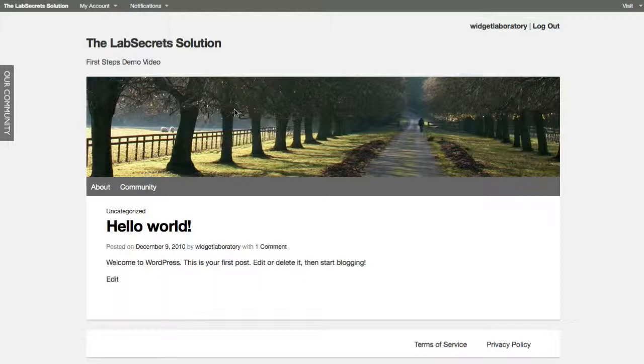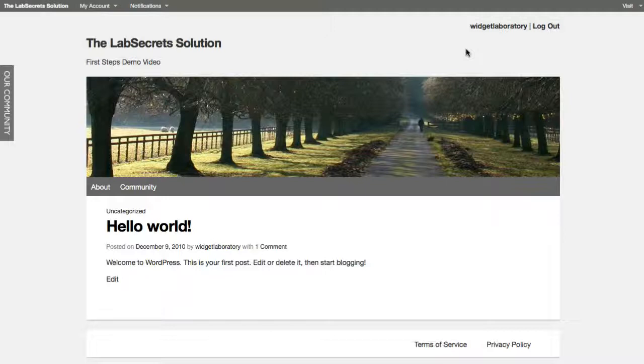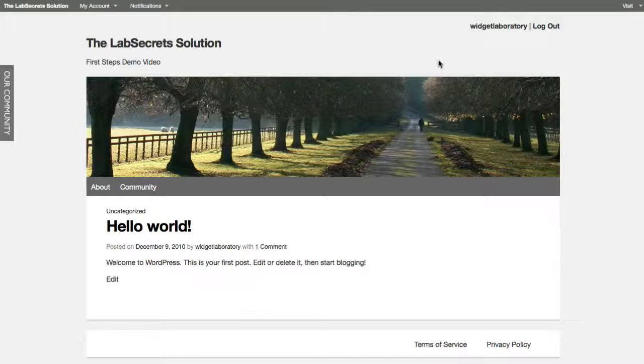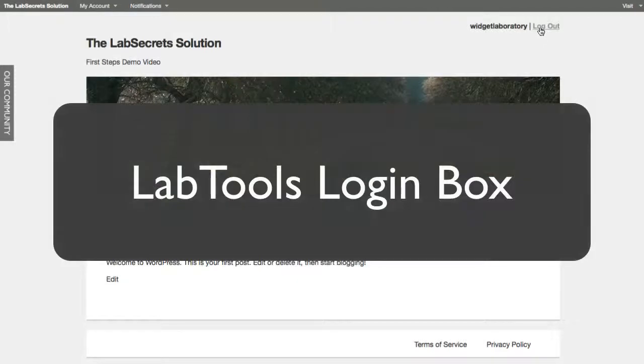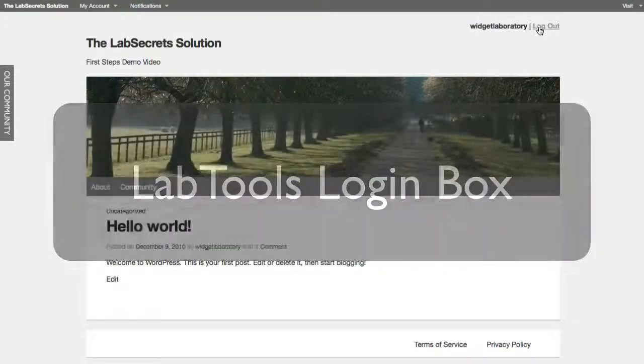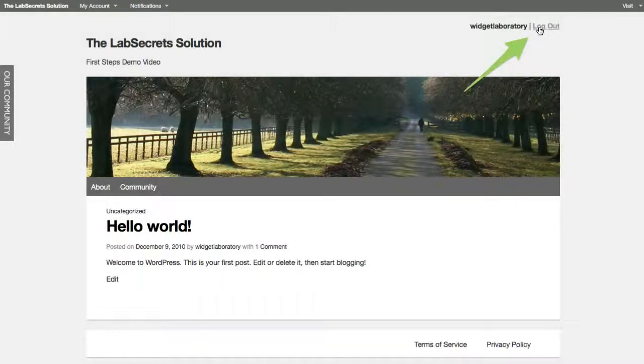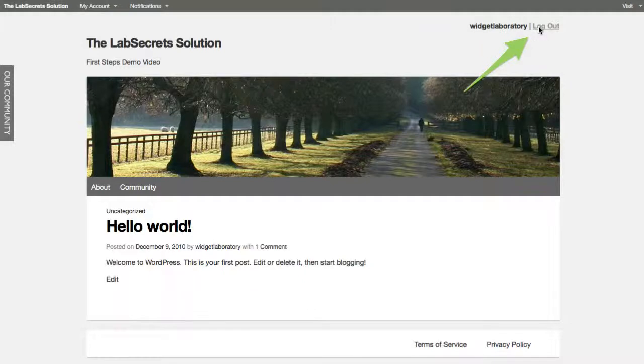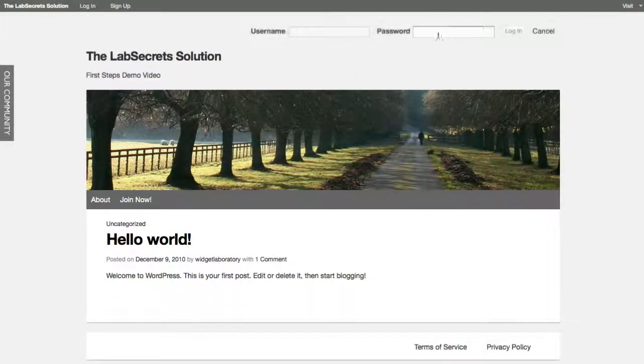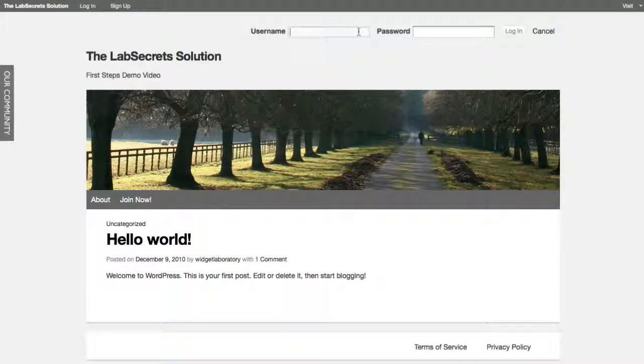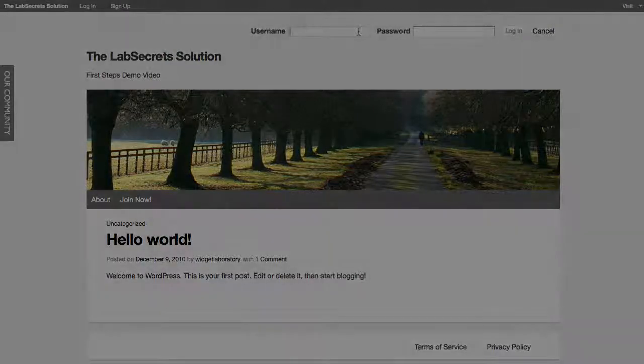We've also got a couple other features here that we like. One of the things we've included in the LabSecrets solution are some custom tools. We call them lab tools. They're included on the back end, and they give you access to such immediate tools as a login box, which can be positioned anywhere. Let me show you what happens when you log out. It's got some nice controls here that allow you to see the screen and never leave it while still giving you access to what you need to log in.